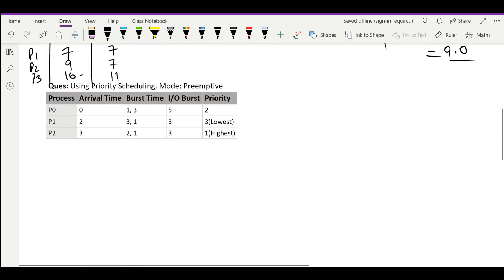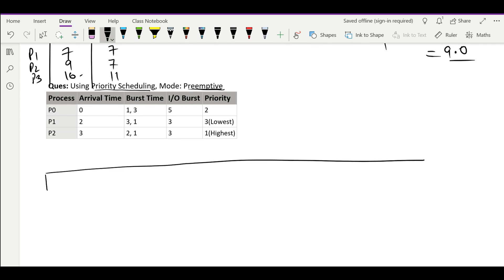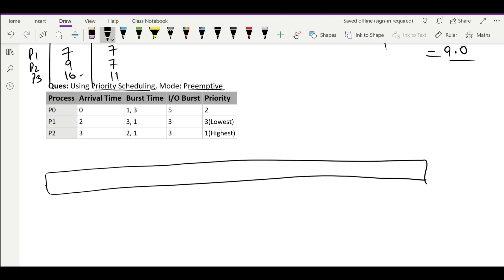Now let's see another question using priority scheduling. The mode given is preemptive. We have to calculate all the other parameters. So first we will draw the Gantt chart for priority scheduling. At time 0 only one process is available, and here also we have two burst times with an IO burst in between.